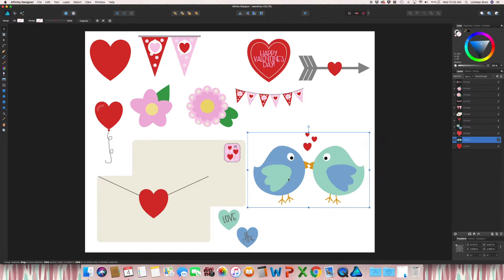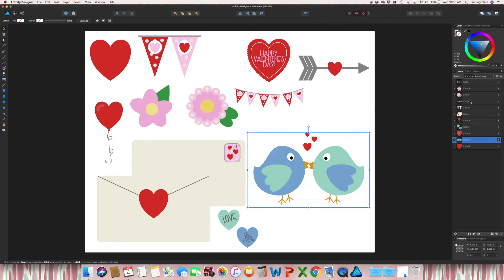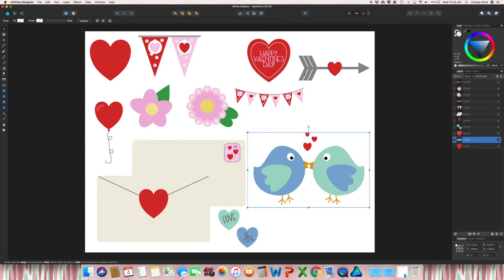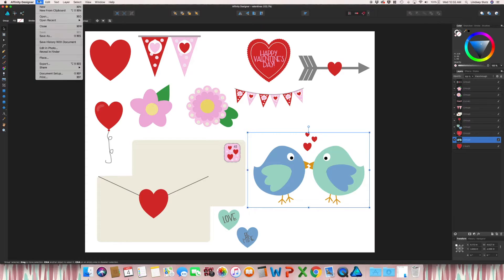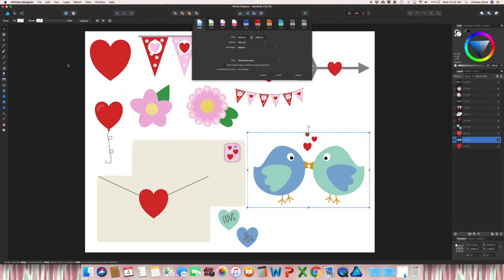All you need to do is click them individually. As you can see in my layers panel, I already have all of mine grouped together. And then go to File, Export.